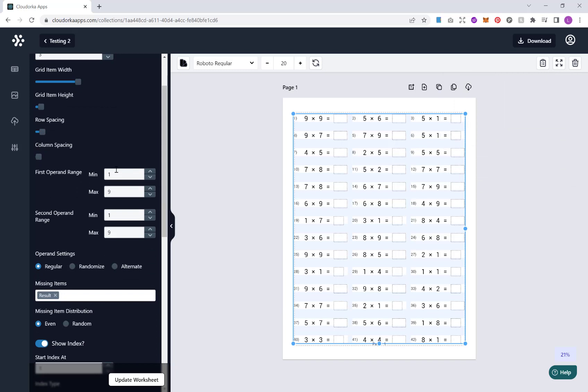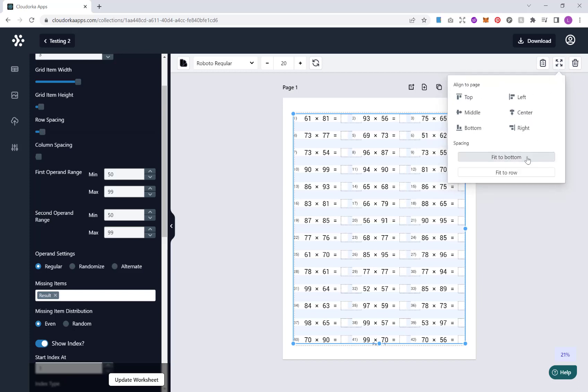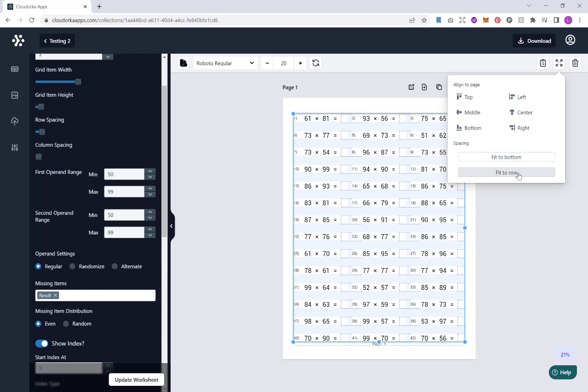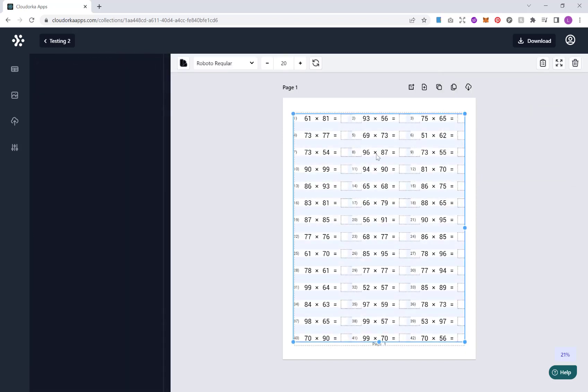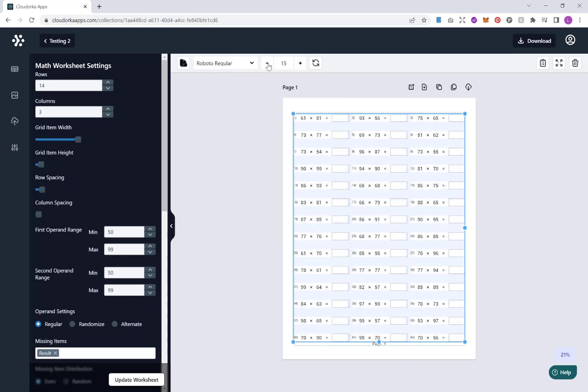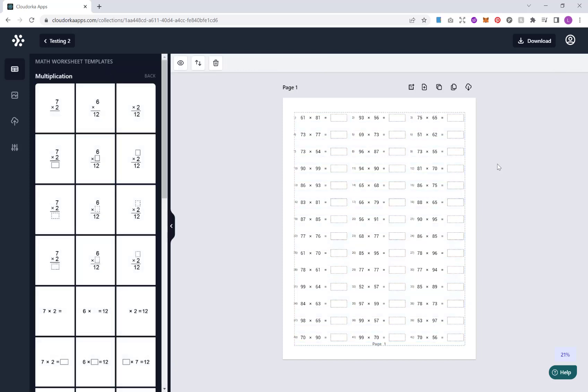Our next option here is for our operands range. So what this is basically is difficulty. As you might imagine 1 to 9 is relatively simple. But what you could do is increase this. Say for example, you might want to go from 50 to 99 and 50 to 99. And now you'll see that's a little bit more complicated. And again, it's messed up our settings. So what we can do again is fit them in, and it's still over a little bit. So what we can do is up here, we've got an option for our font and our font size. We just decrease our sizes. Perfect.